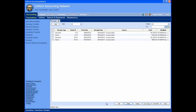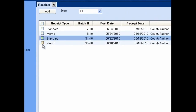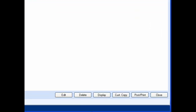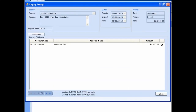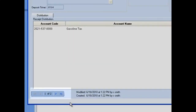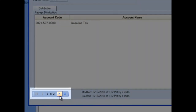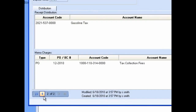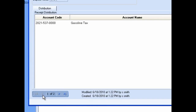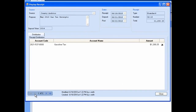To display batch receipts in read-only format, click on the checkboxes to the left of the receipts you want to look at, then click the display button. The display receipt form will appear showing the first of the receipts you selected. If you selected multiple receipts to display, you may scroll between them using the navigation arrows at the bottom left of the screen. You may select any combination of standard, memo, or interest receipts to display. Click the close button when you're finished reviewing.